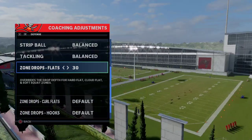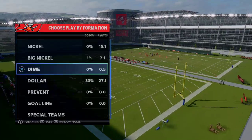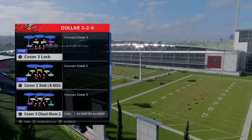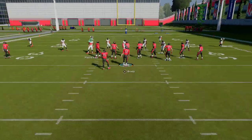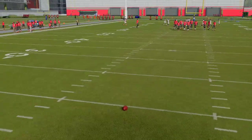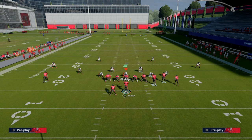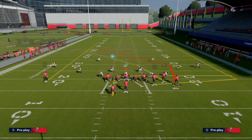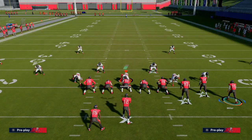Zone drops flats override the drop depth for hard flat, cloud flat, and soft squat zones. I get a lot of questions about this. If I run a soft squat zone and drop it to 30 yards, the theory is that the corner in a soft squat should match coverage on a streak. But in testing, at a 30-yard drop, he does not match — you can see he doesn't run with the receiver.